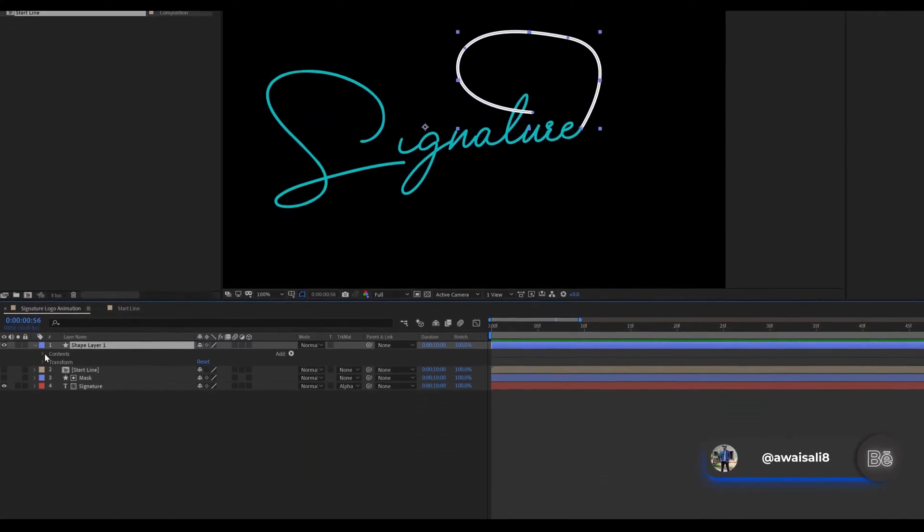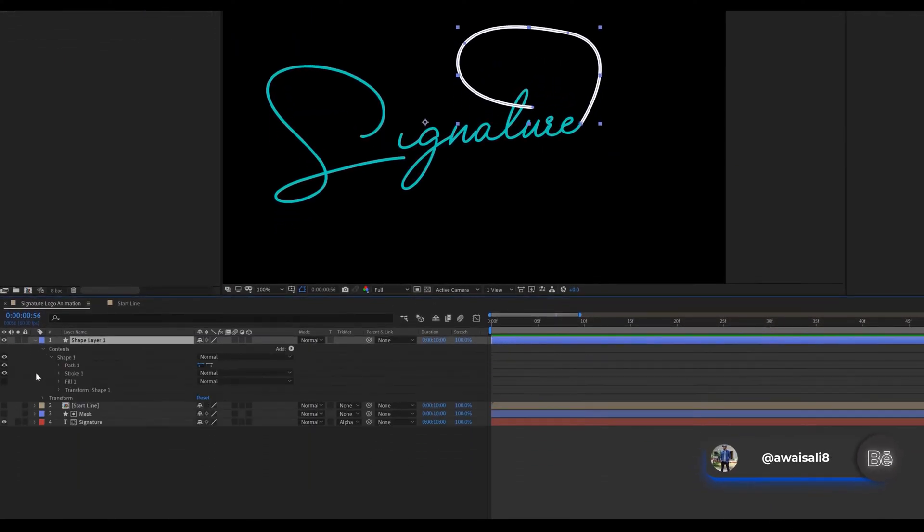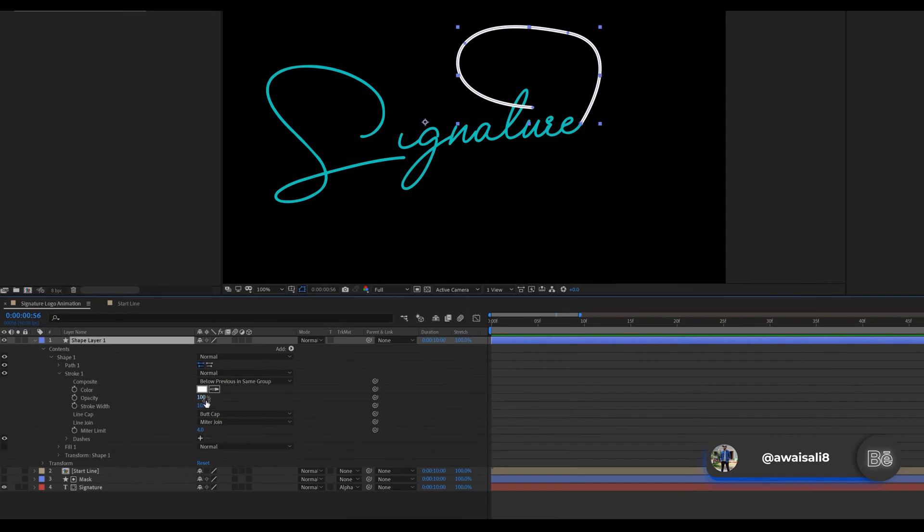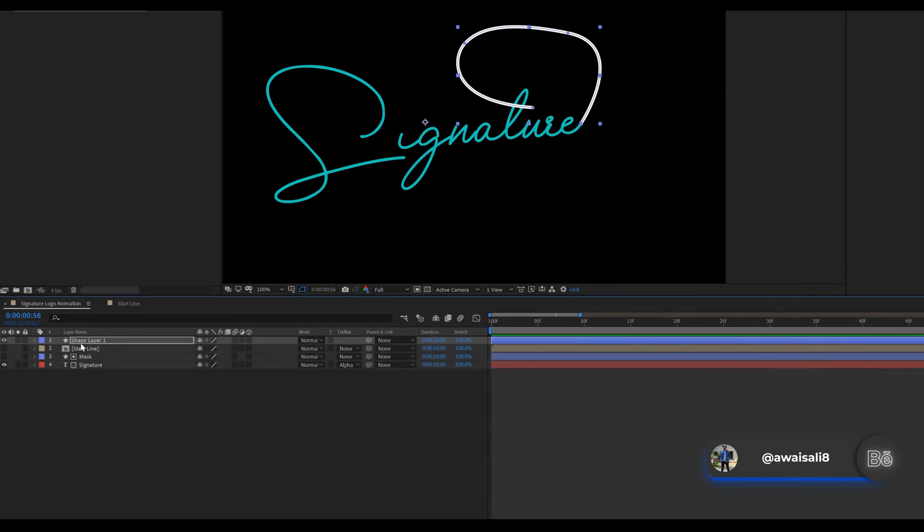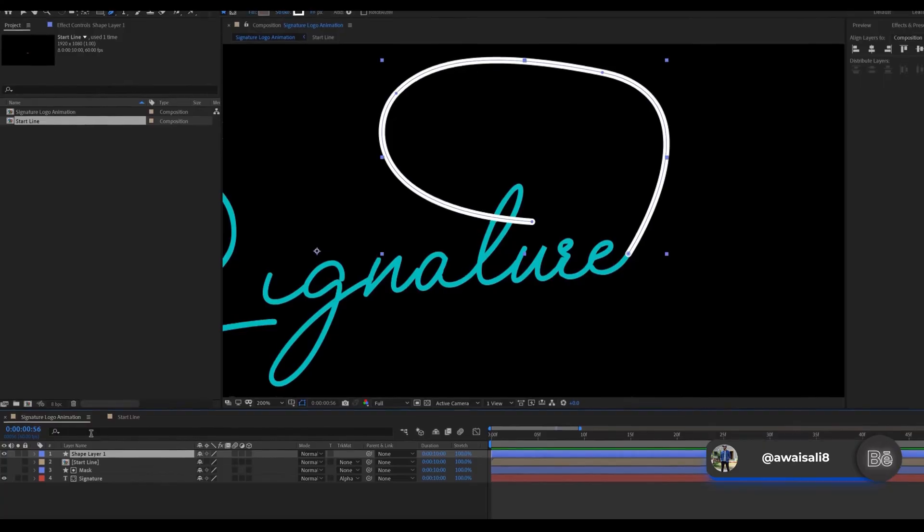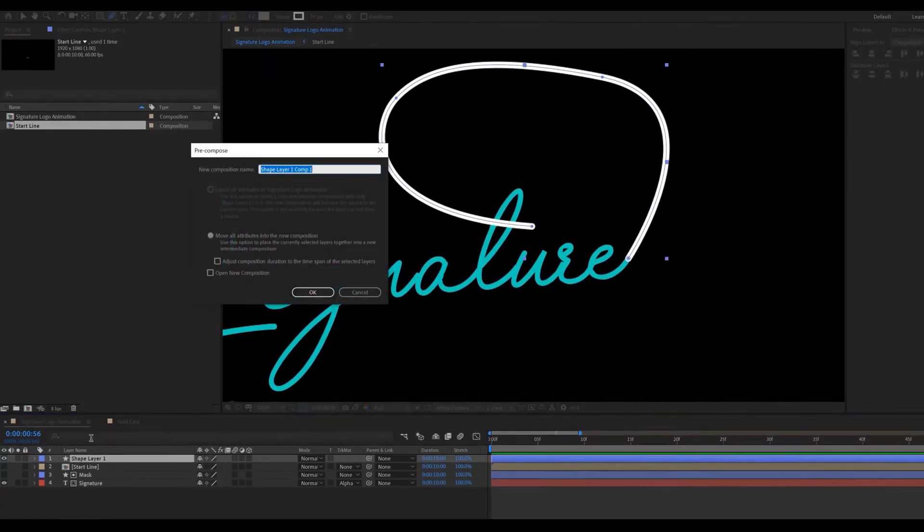Again change line cap to round cap. Press control plus shift plus C for pre-composed. Called end line.